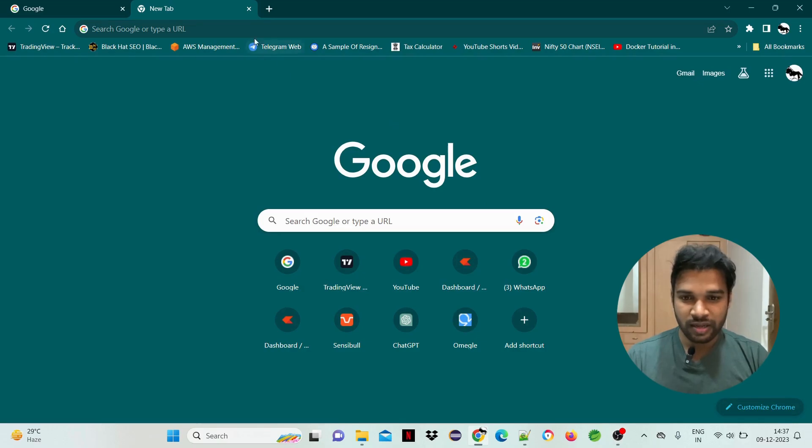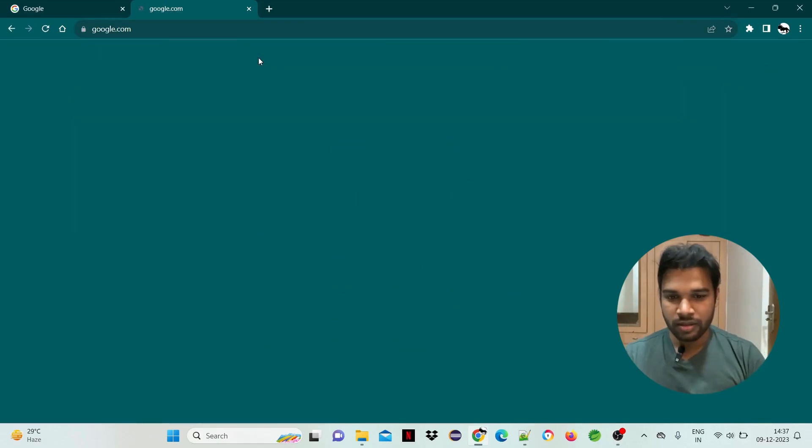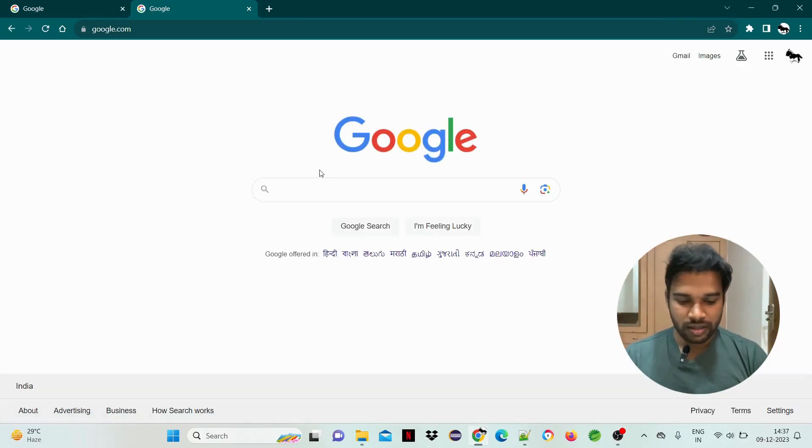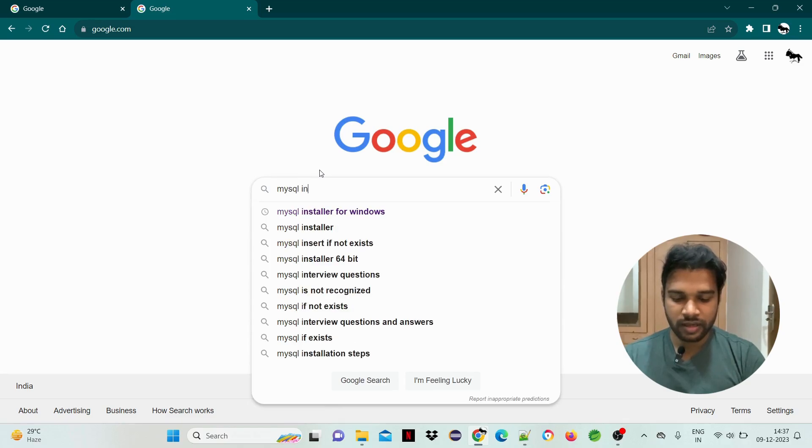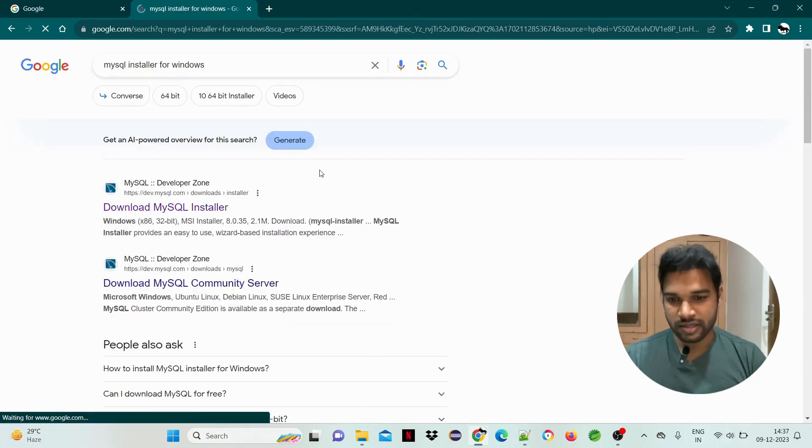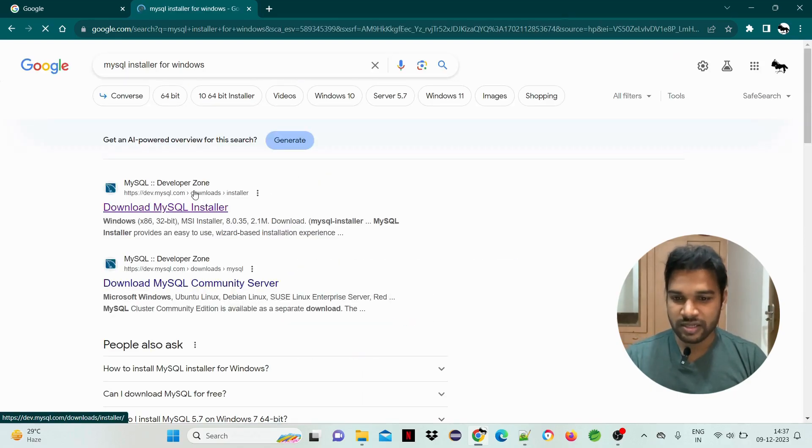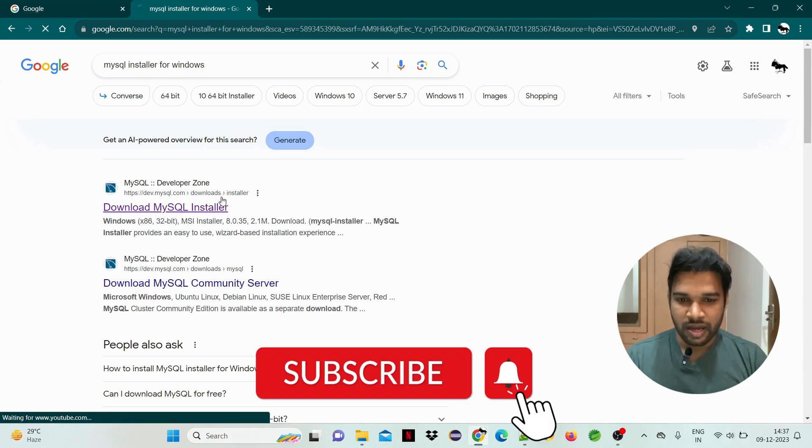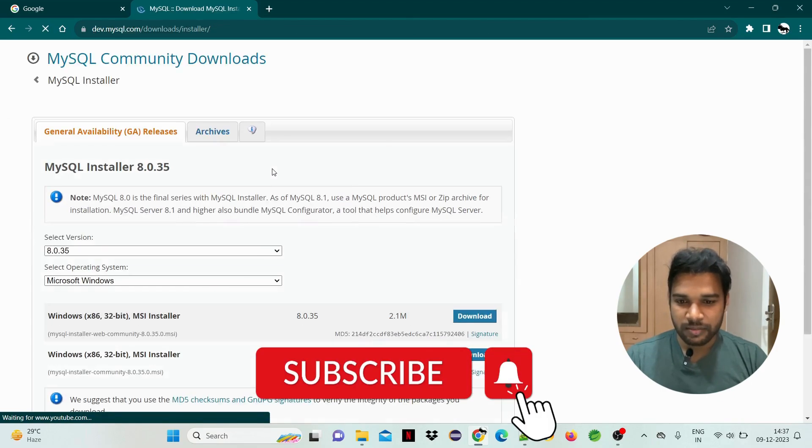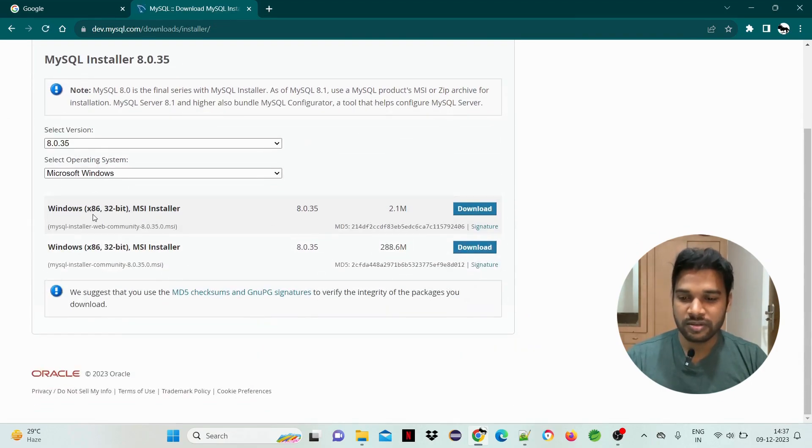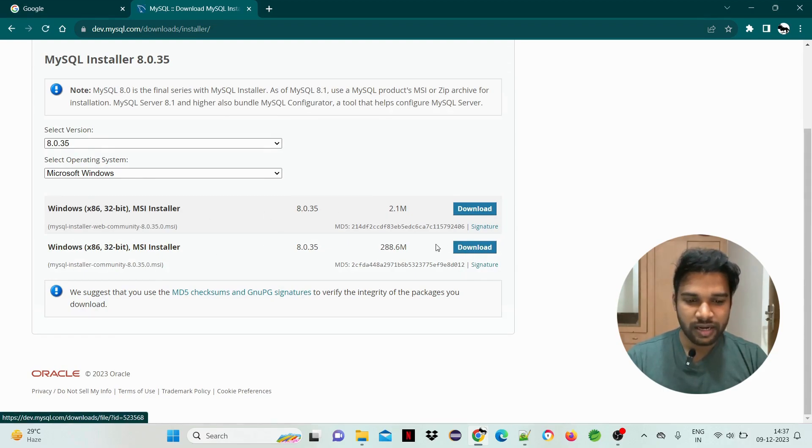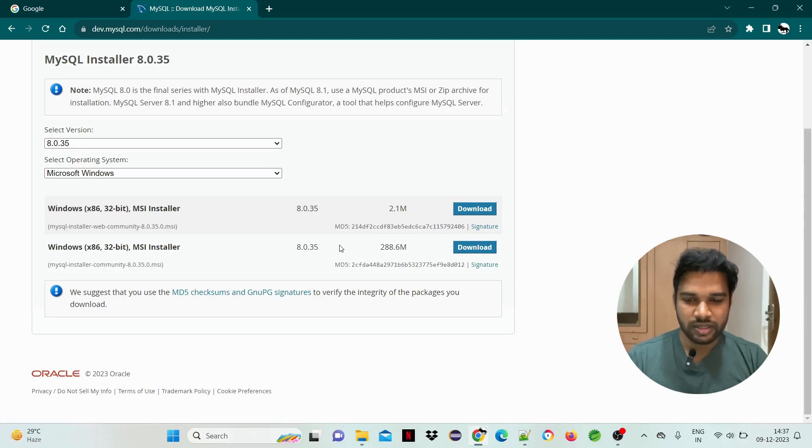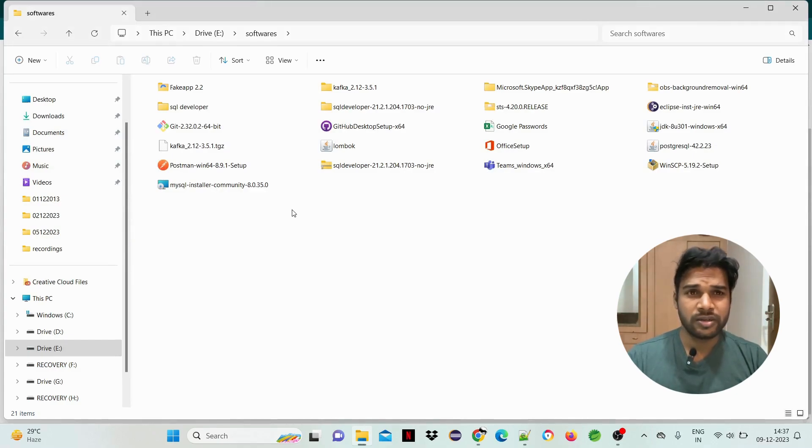First, Google MySQL Installer and search. The first website is dev.mysql.com. Open it and we have two options: Windows MSI Installer, 2 MB and 288 MB. We can download it. I have already downloaded the installer. It will download in two to three minutes and then we can install.